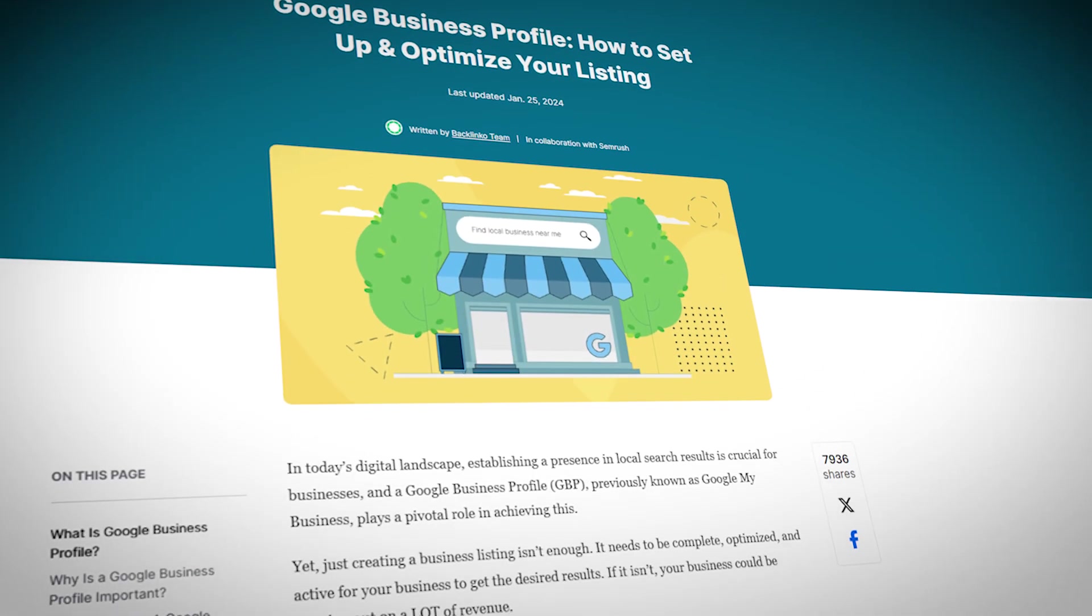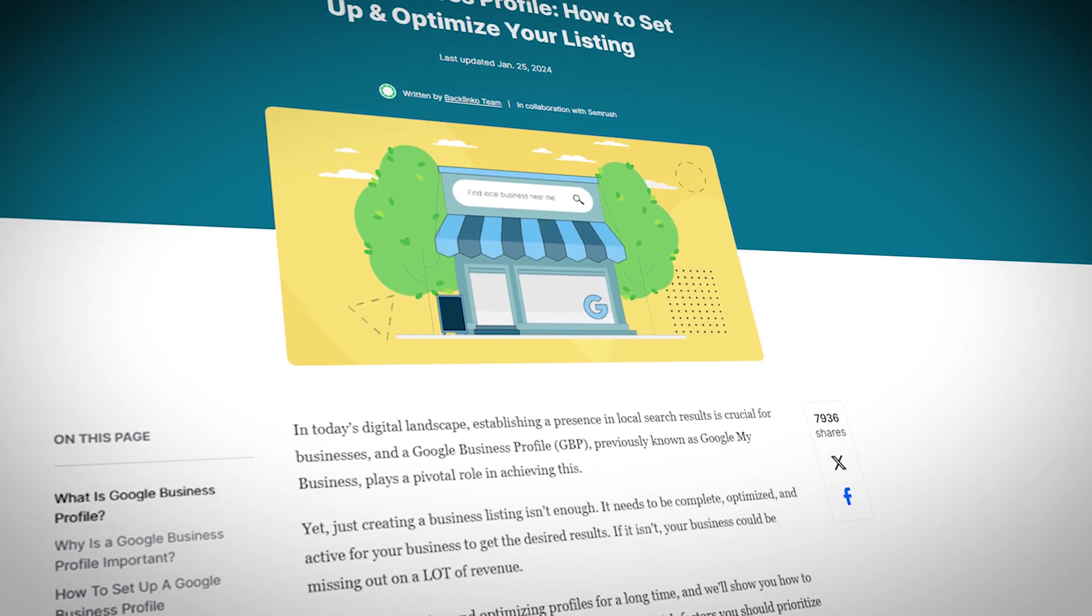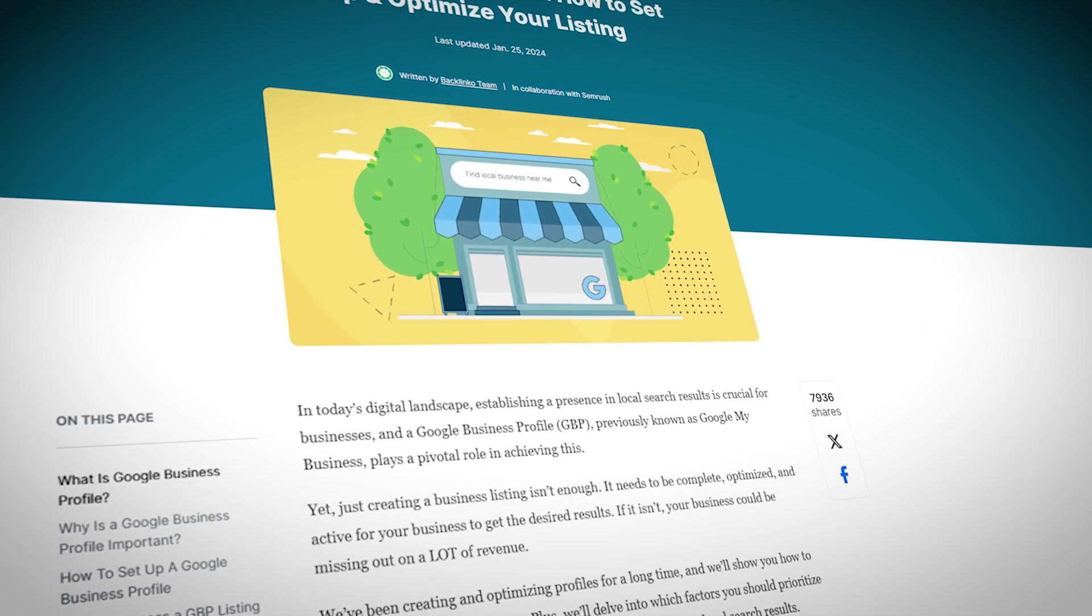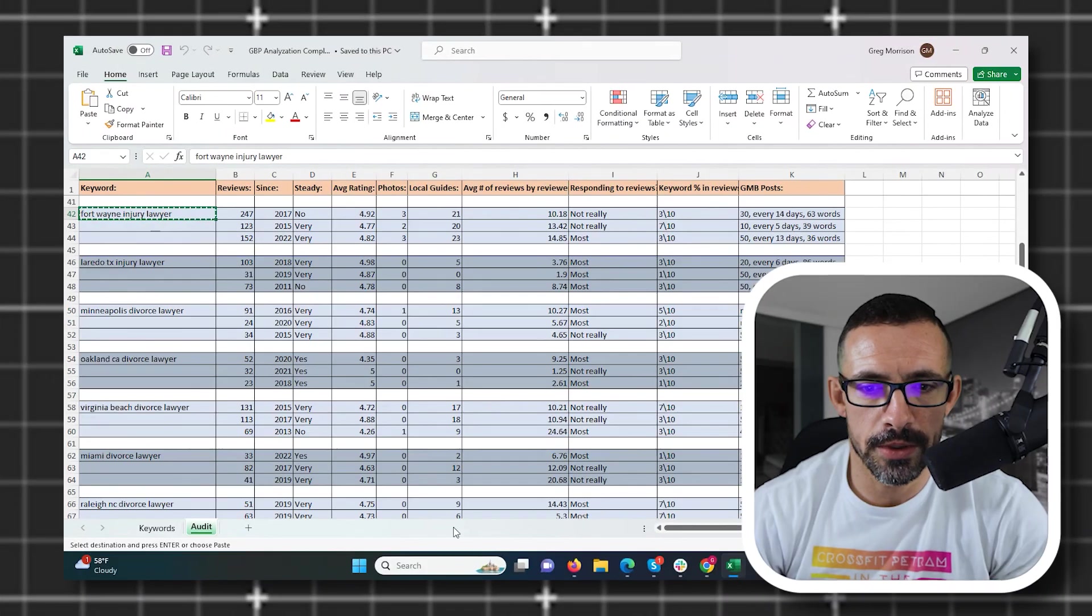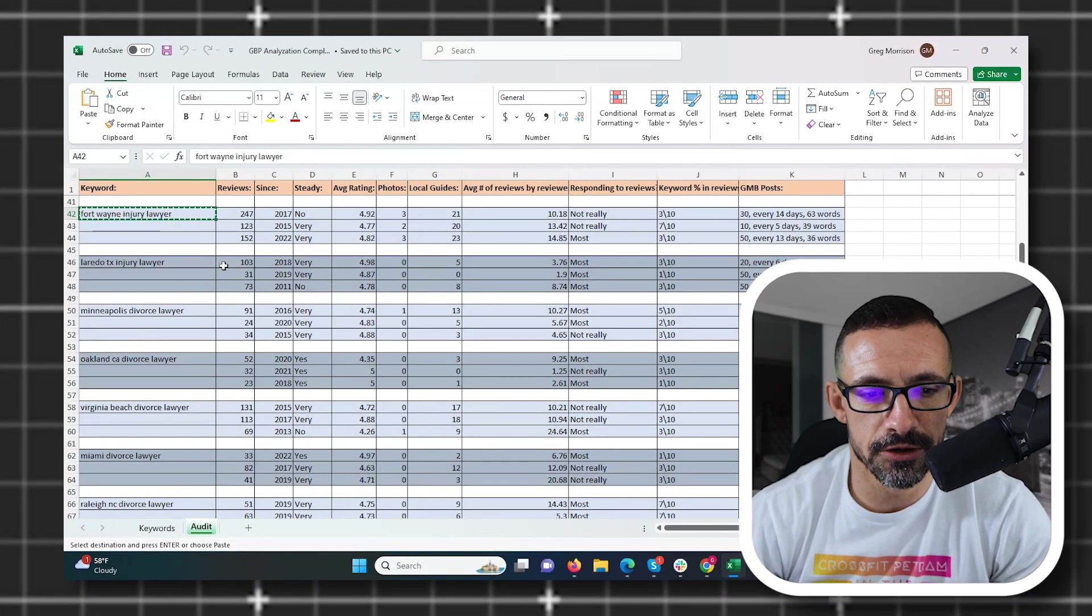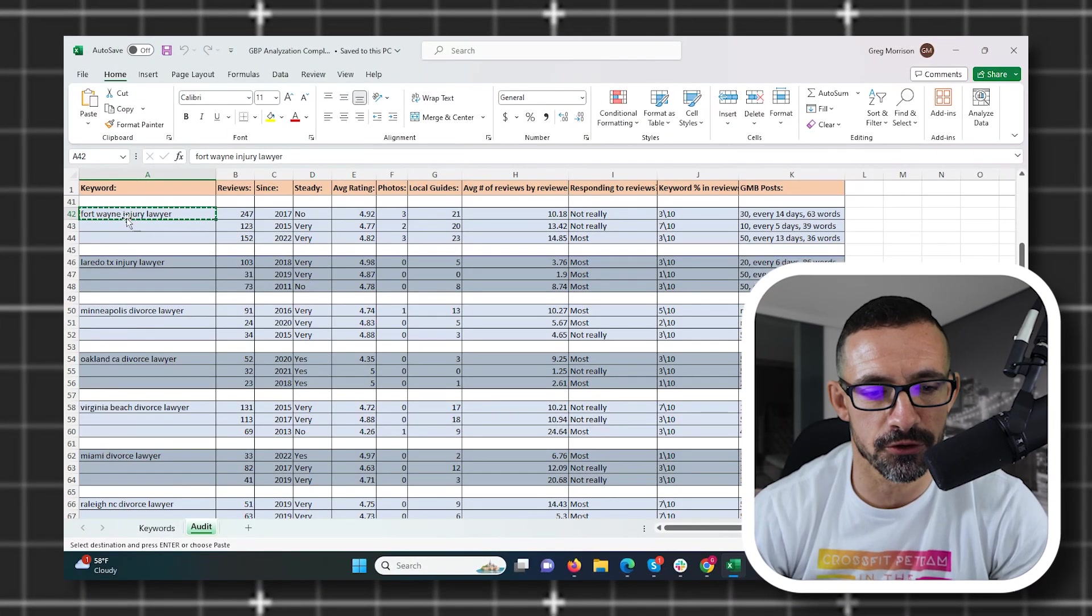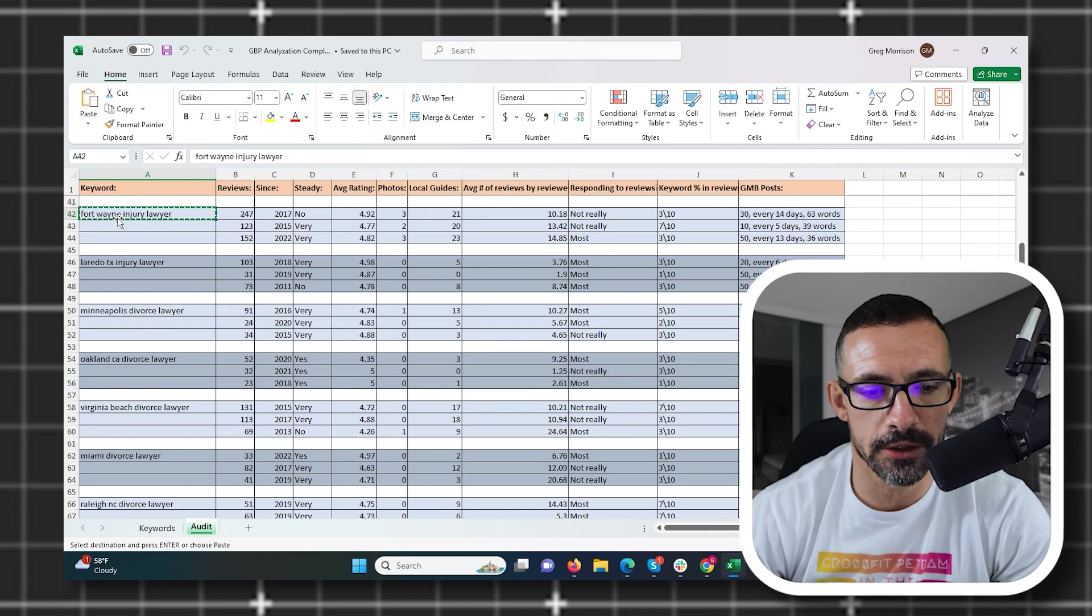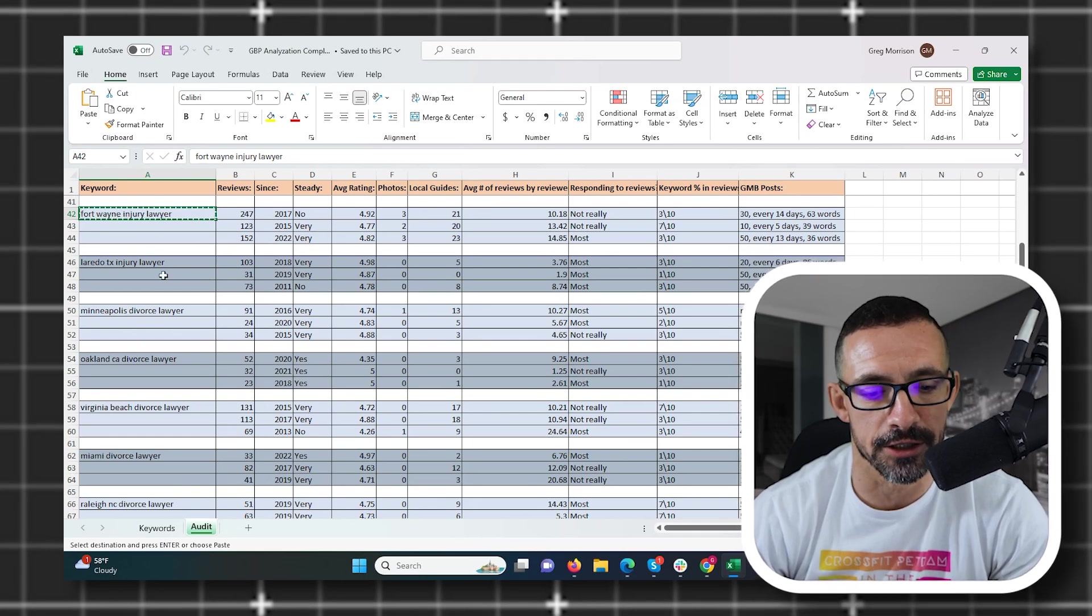Before we get into this data, we're going to assume that you have basic GBP optimization down, right? So that should be obvious. Alright, so here's the data. Here's my data. What you can see here is I got 50 different search terms and we used all different cities in different niches. I did a bunch of lawyers, some other niches.